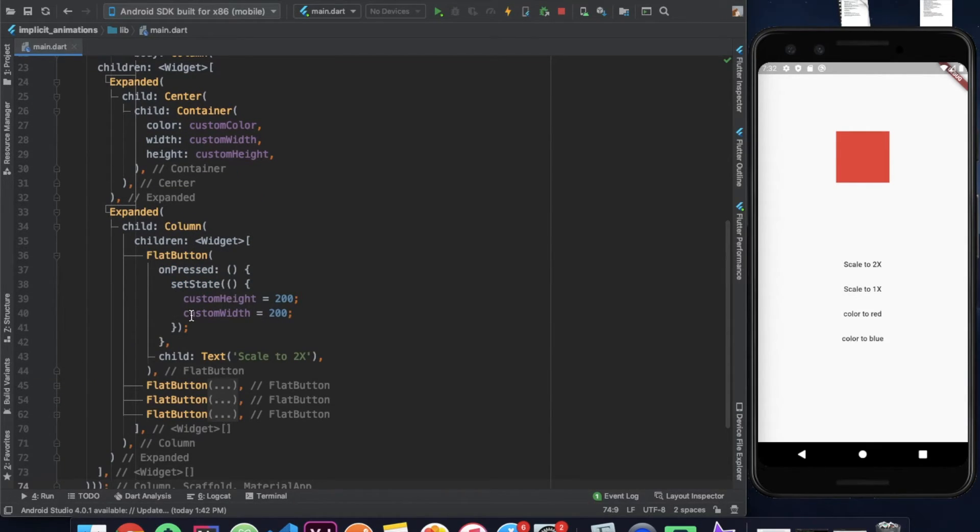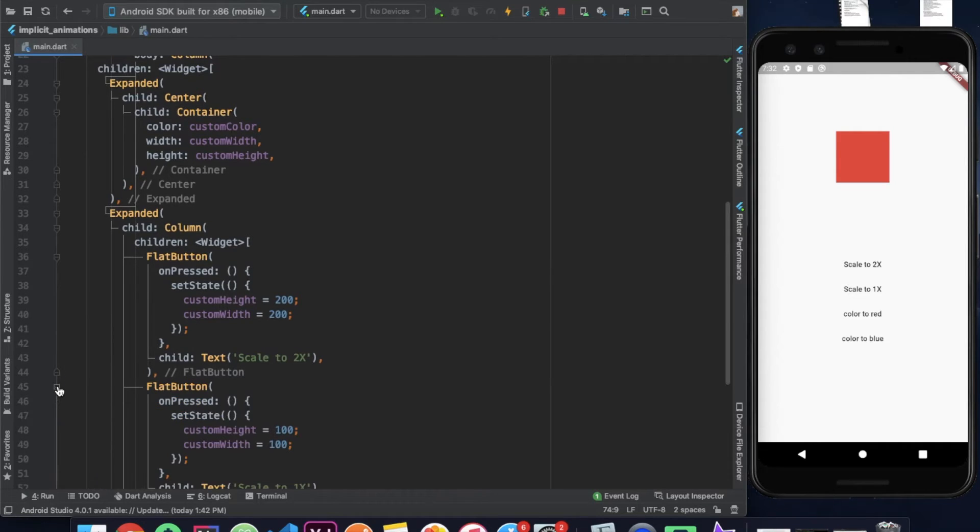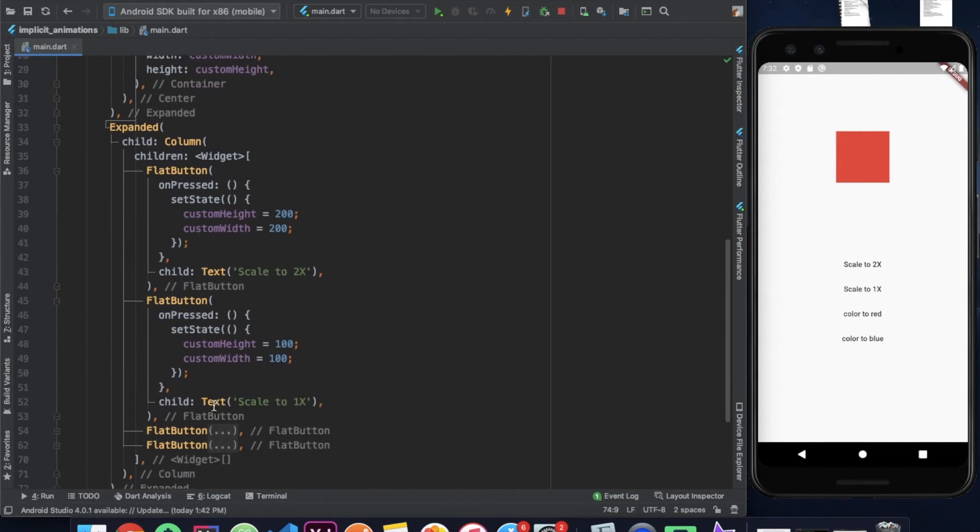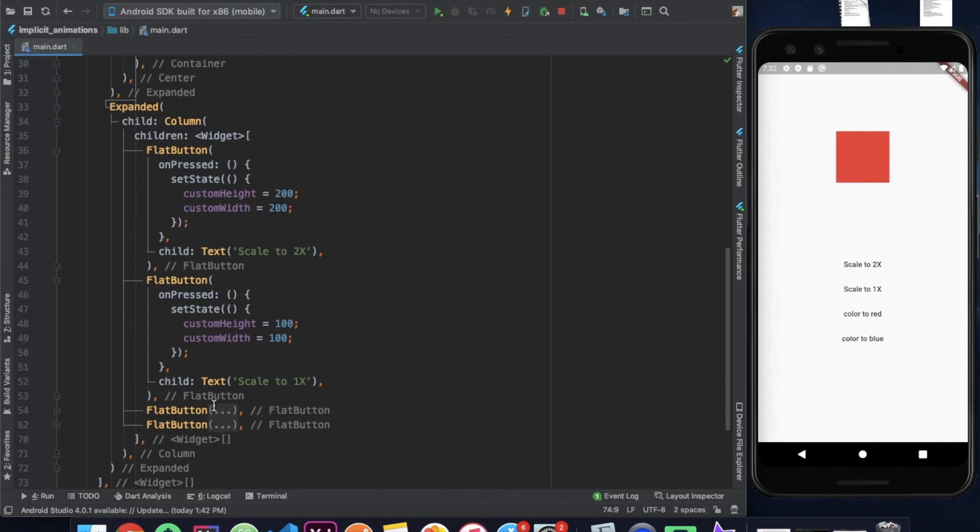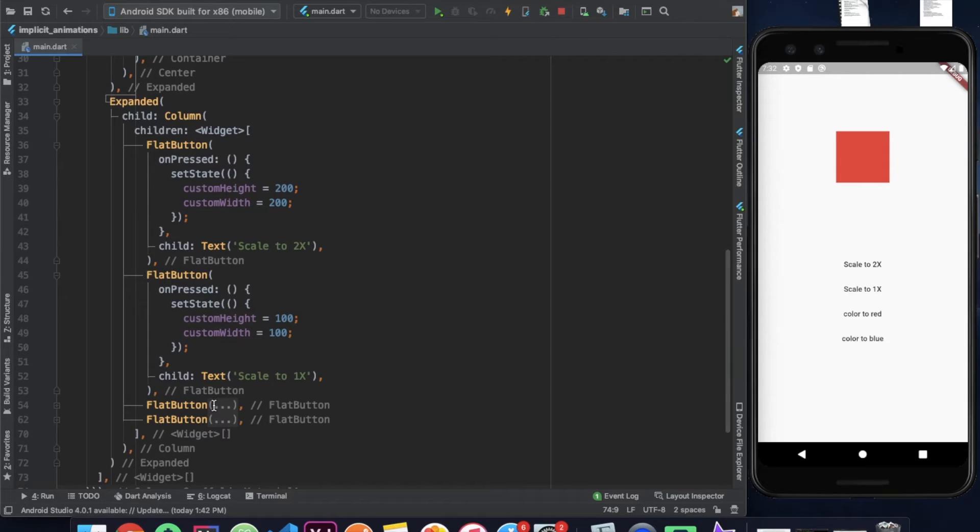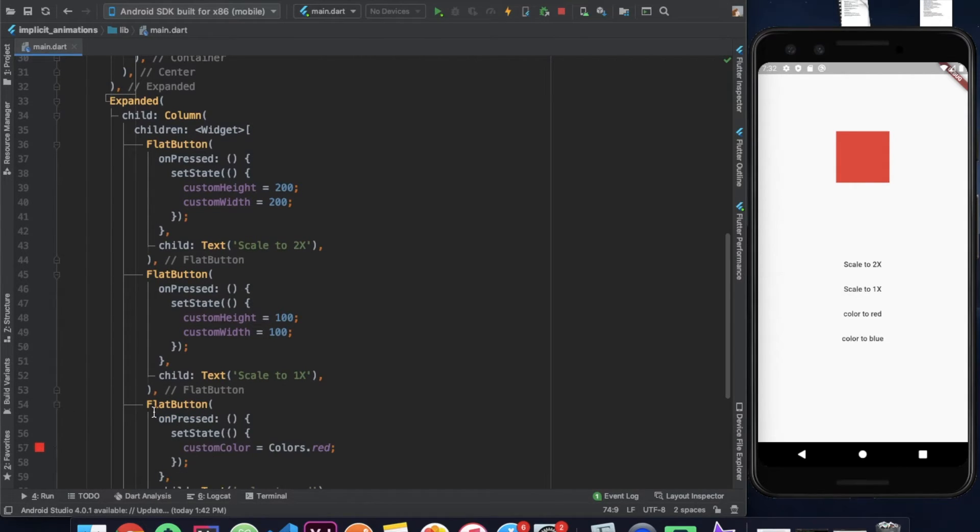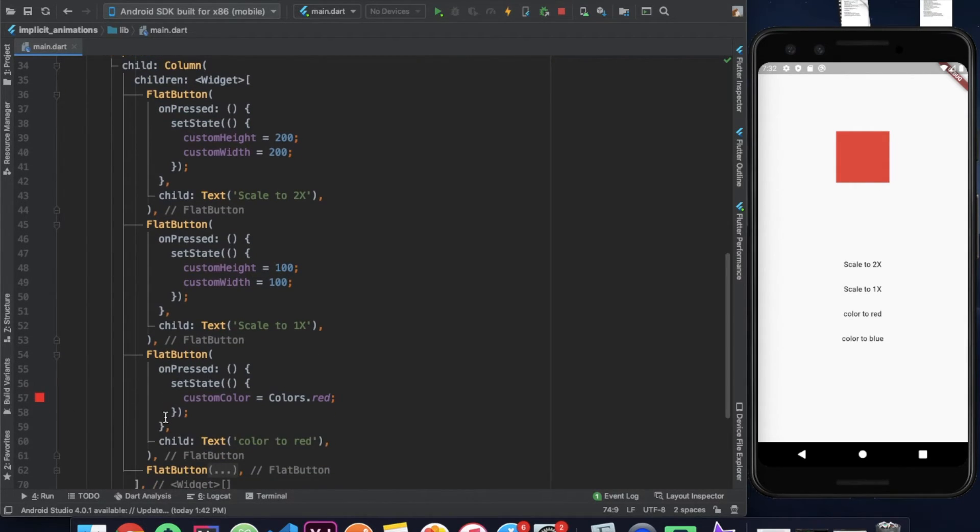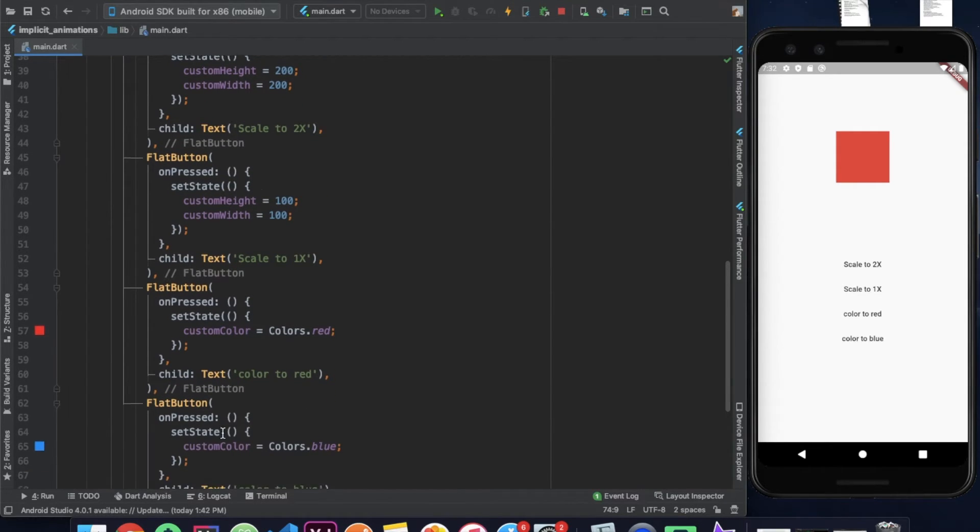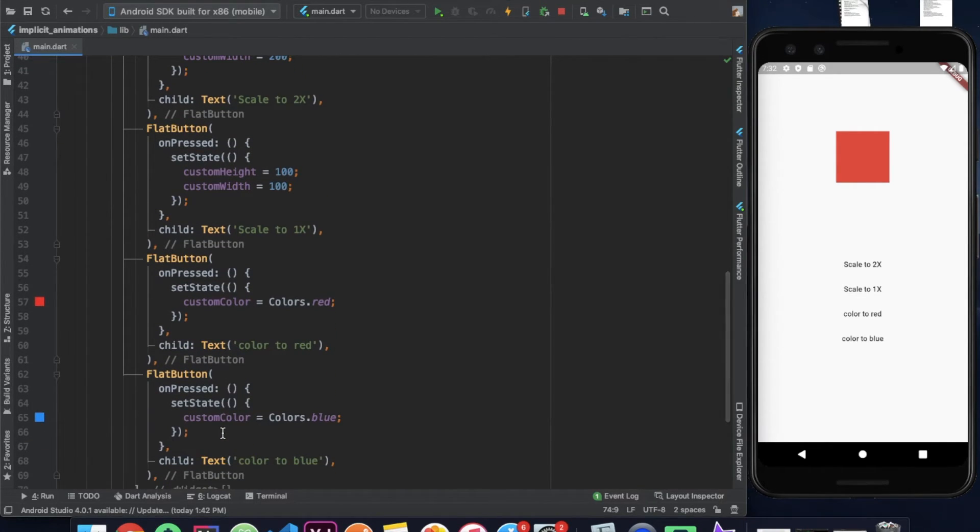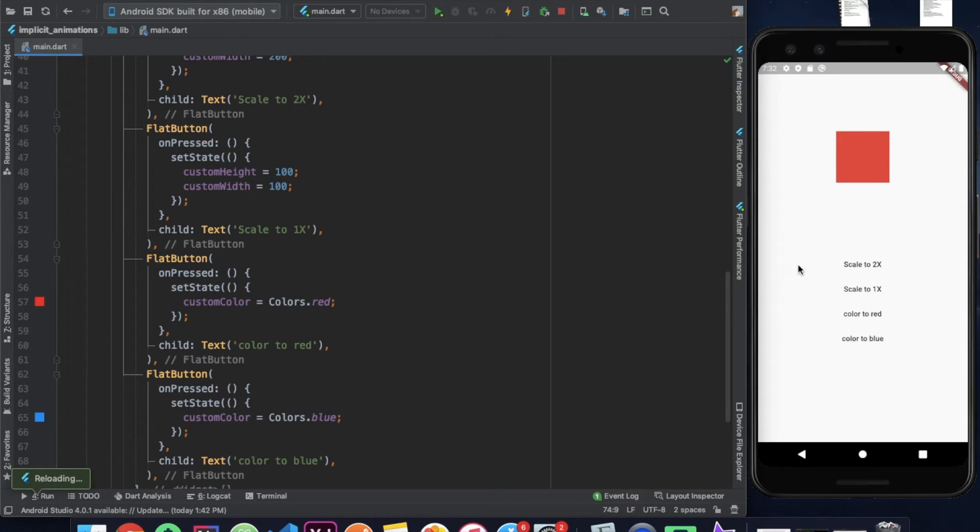When the first button is pressed, the size of the container is doubled. And the second button restores the size of the container to the original value. The third button when pressed changes the color of the container to red. And finally the fourth button changes the color of the container to blue.